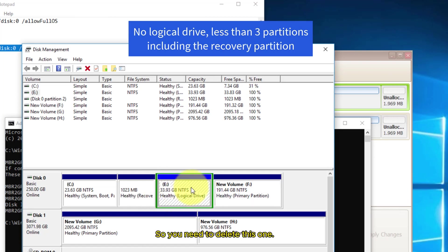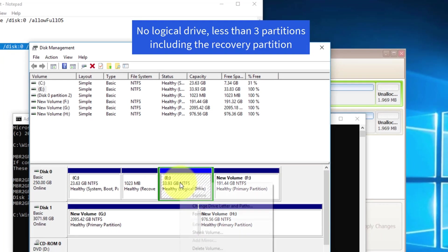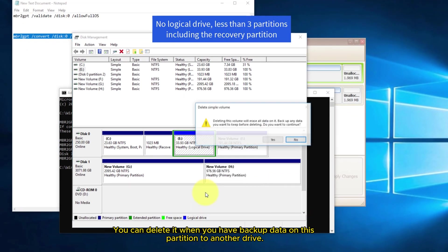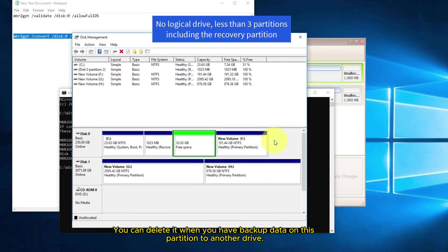So you need to delete this one. You can delete it when you have backup data on this partition to another drive.